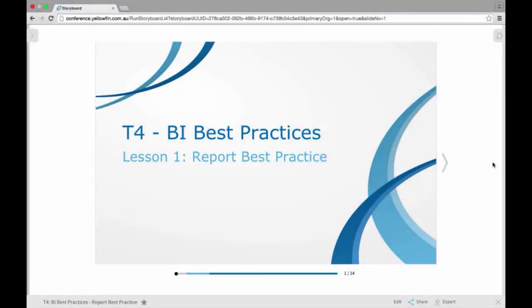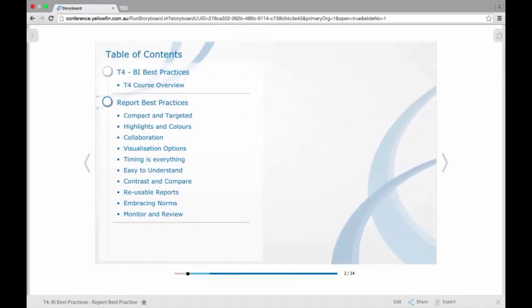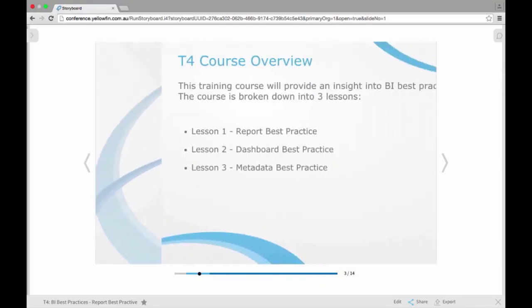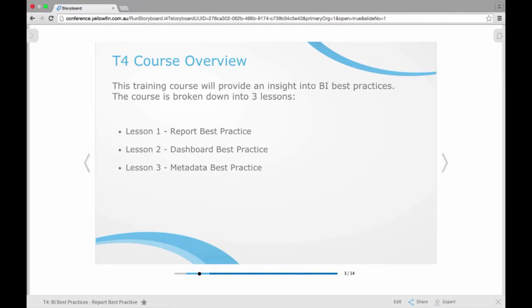Hello and welcome to our T4 Sessions for Yellowfin BI Best Practices. Our session today is Lesson 1, focusing on Report Best Practices. Also part of this T4 course will be Lesson 2, focusing on Dashboard Best Practices, and Lesson 3, focusing on Metadata Review Best Practice.